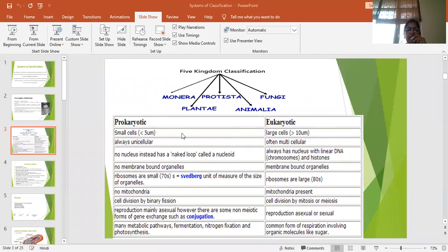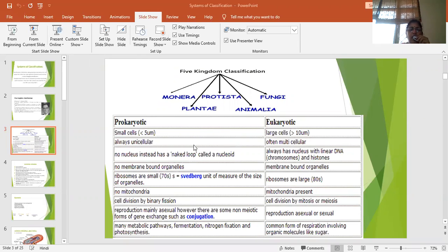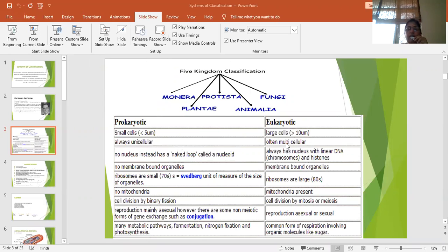Prokaryotic cells, if we compare the size, are smaller than the eukaryotic cells. Prokaryotic cells are always unicellular. Eukaryotes have both the options. Few eukaryotes which can come under the kingdom Protista are unicellular and rest are multicellular.